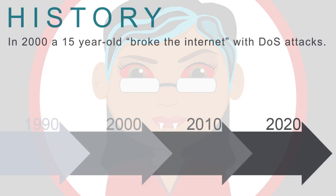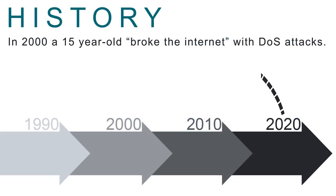As an IT professional, it's important to understand the history of these attacks so you can continue to guard against them.